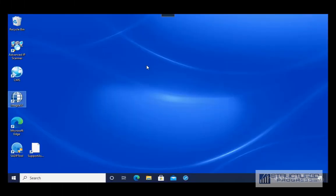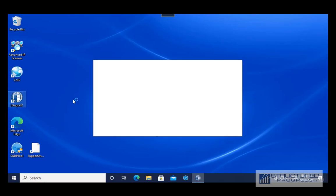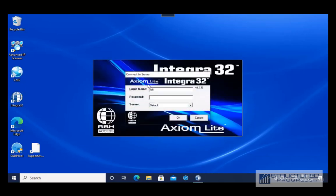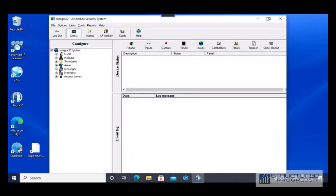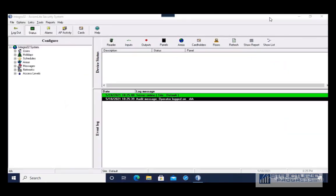In this video I'm going to go through the basic features of the RVH Integrate 32 system. I'm going to start by launching the software, entering my username and password, and maximizing the screen to make it easier to work. I'm going to start with the most common task: adding and editing cardholders.